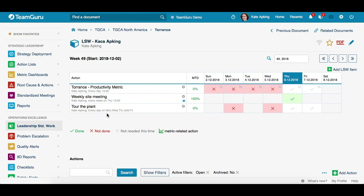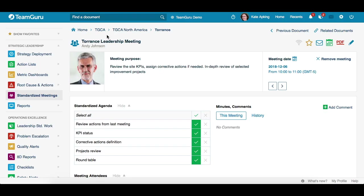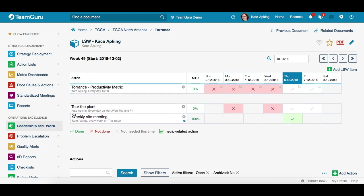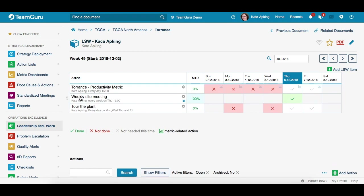I have added two more actions to our Leadership Standardized Work document so we have more actions to work with. Here you can see I created a weekly site meeting action and it is linked to my standardized meeting — when you click on the icon it takes you directly to that meeting. Also, if you point on any action, arrows appear on the left side, giving you the option to drag your action wherever you want, so you can change the position of your actions by clicking the left button and dragging up or down.